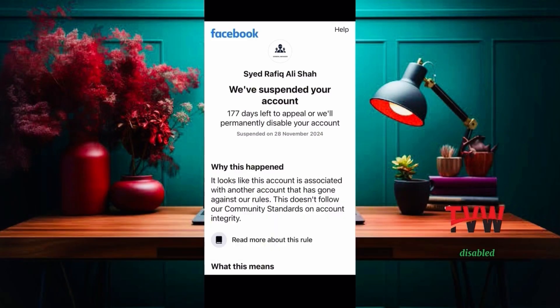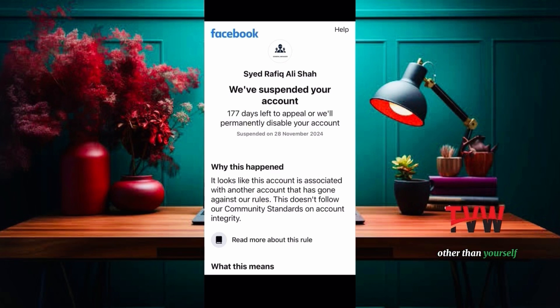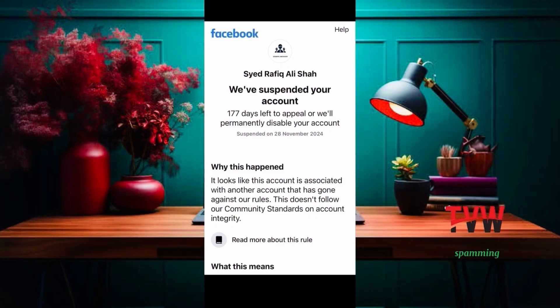Why was my account disabled? Your account must list your authentic name. Personal accounts must represent individual people only. It goes against our policies to use a personal profile to represent anything other than yourself. Impersonating anyone or anything is not allowed. Maintaining multiple accounts goes against our policies. Accounts created for the purpose of spamming or harassing others are strictly prohibited. If you have lost access to your Facebook account and are facing too many failure attempts and other issues...